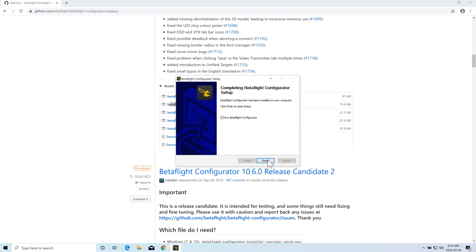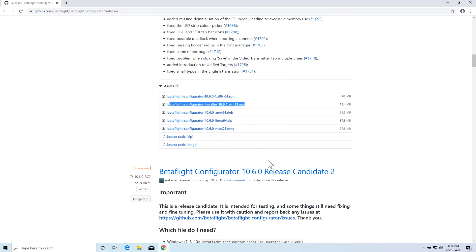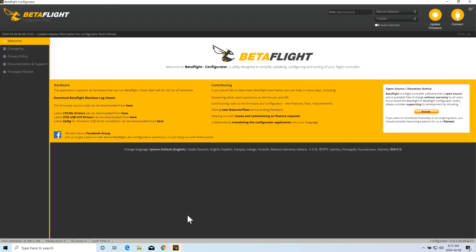Once it's finished installing, you can simply click on run and it will open the BetaFlight Configurator software in your machine. So this is how the BetaFlight Configurator looks like.